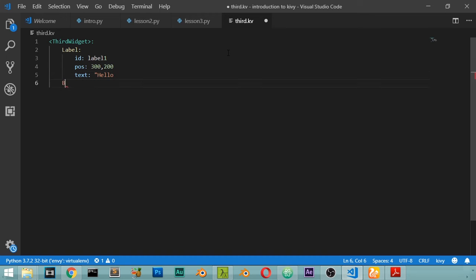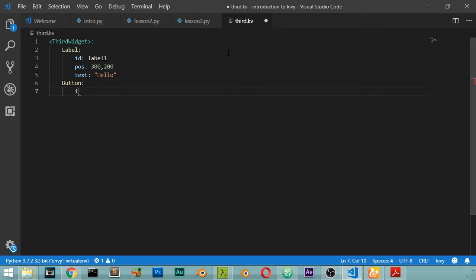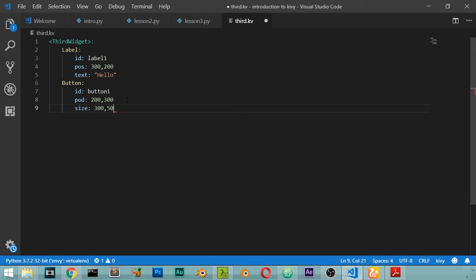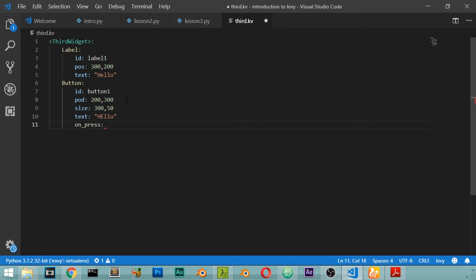The Button has id: button1, pos: 200 300, size: 350, and text: 'Hello'. We also set on_press to call root.my_callback, where root refers to our application's root widget. We may ask why we use IDs — it is so we can reference them inside our Python file to handle events.